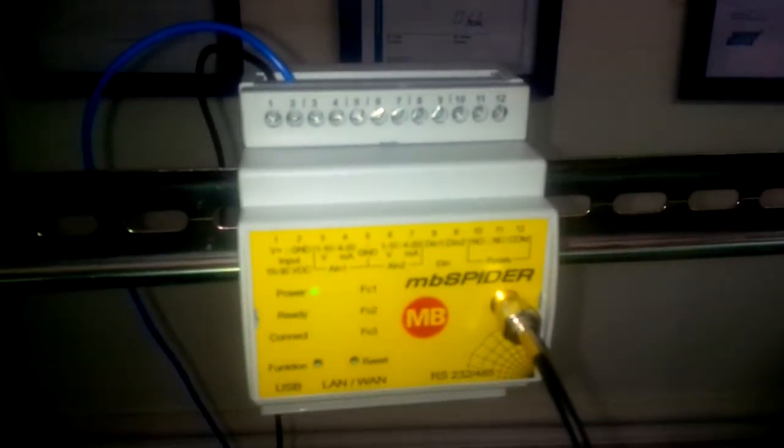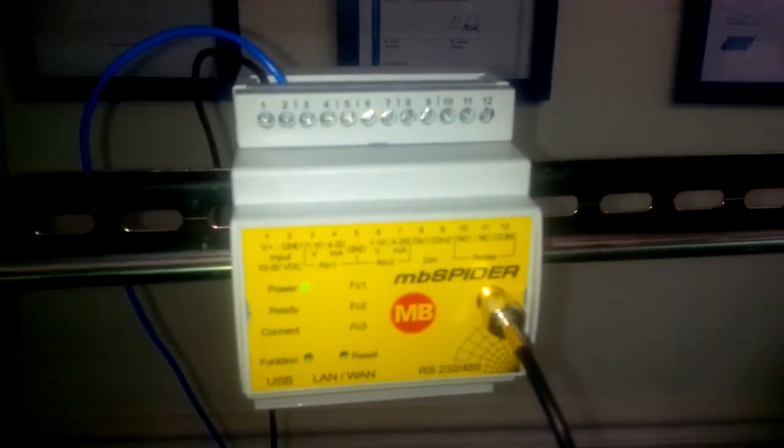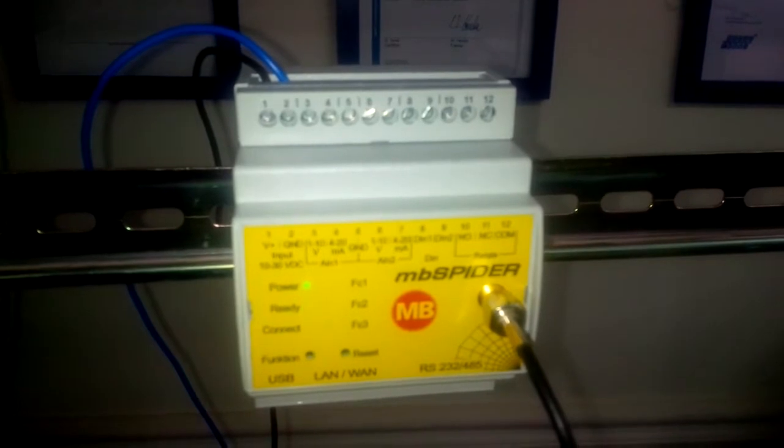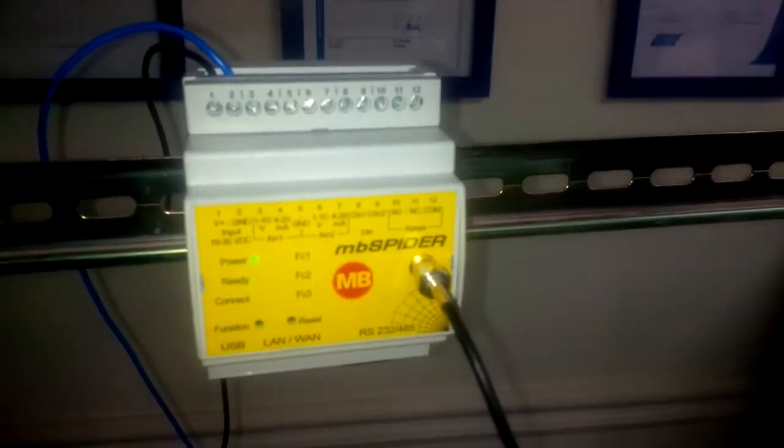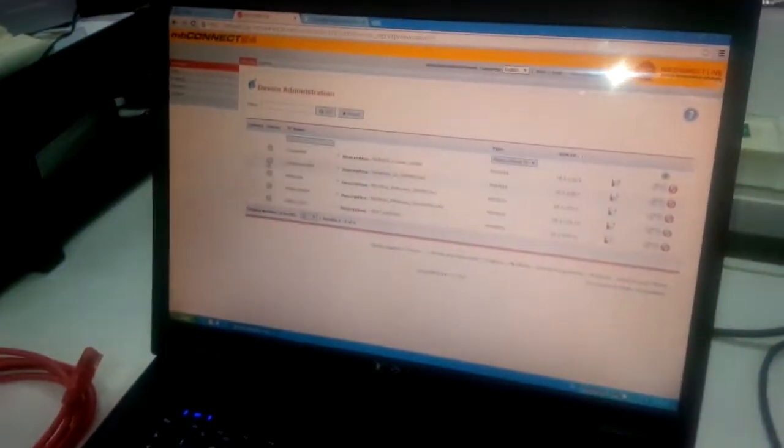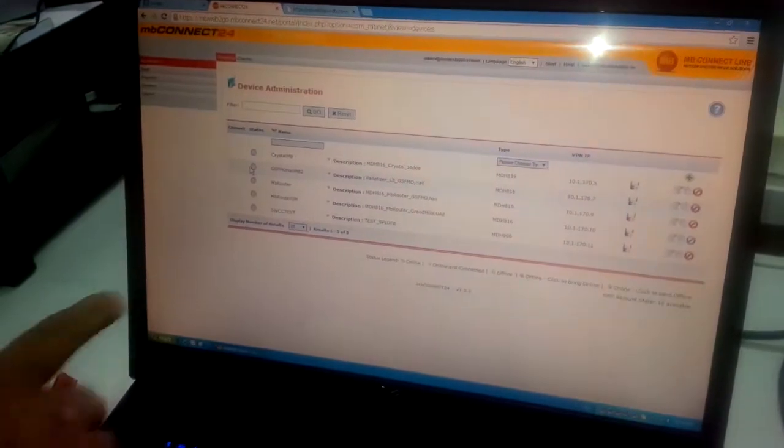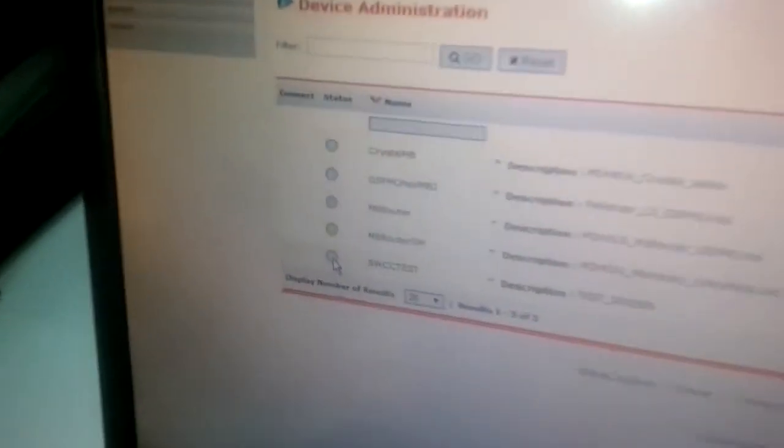If we can take a look at the system, you can see this device should be offline now. If you go here, this is our device, the last one named as WCC test. You can see the status is offline. When the device is online you can see there should be one green LED.